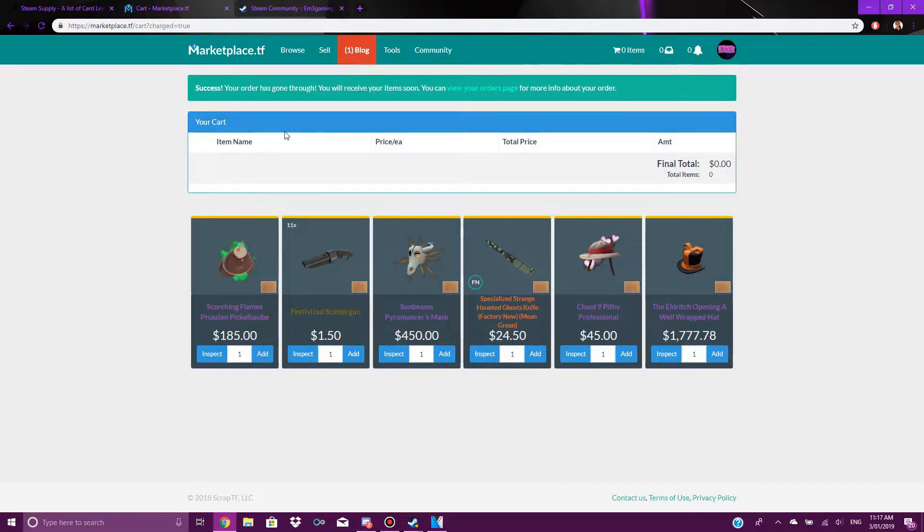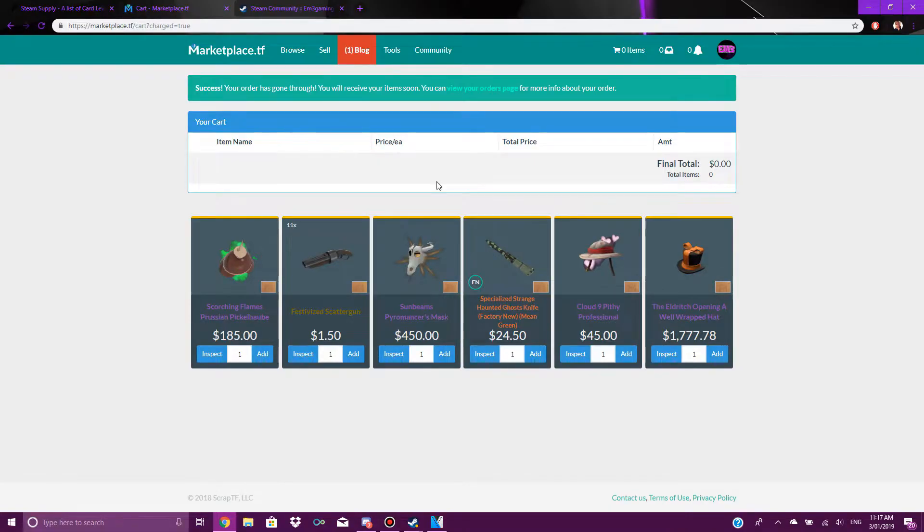You might have to wait at least 24 hours to actually get your first trade if this is the first time you're using this. I've used this before, so I get mine in a few minutes.